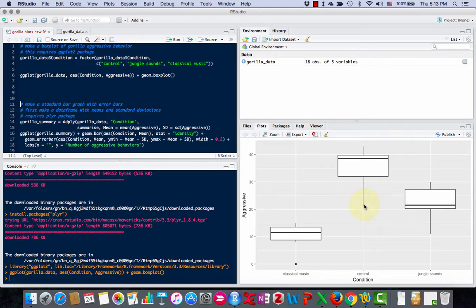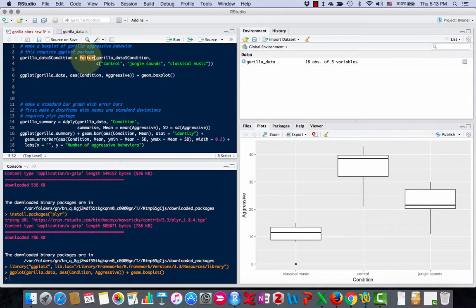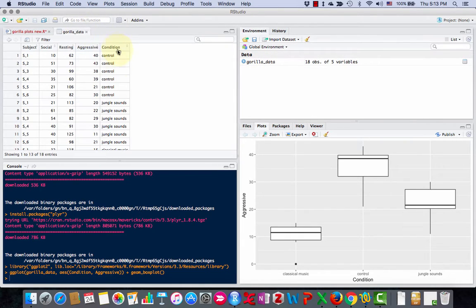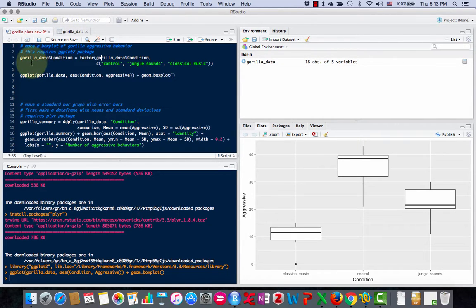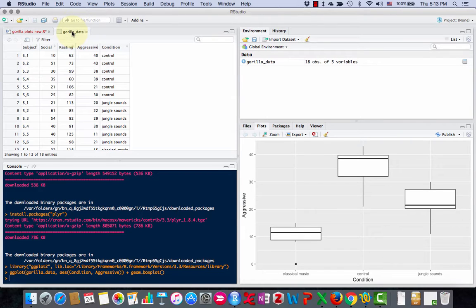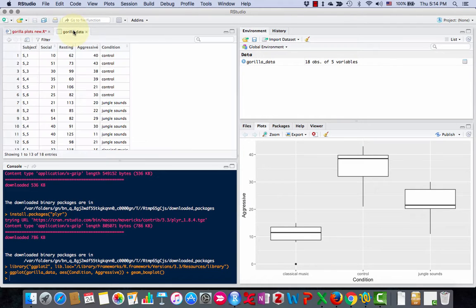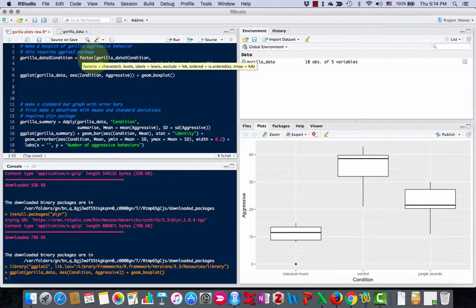Now one thing I don't like—I'm going to show you how I'm going to tweak this graph to make it so I like it. One thing I don't like is the control being in the middle. So I'm going to use this command, factor, to reorder the factors in this variable. I have three factors here: classical music, jungle sounds, and control. The way I access this column of data is I use the dollar sign. So gorilla_data dollar sign condition, that means this one.